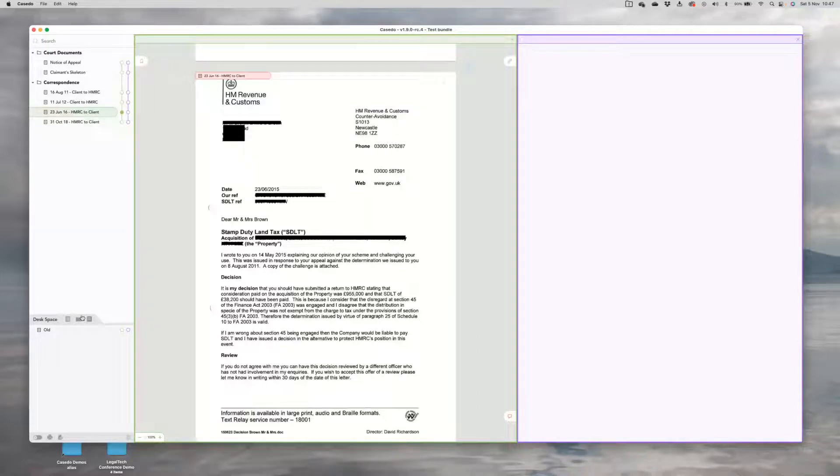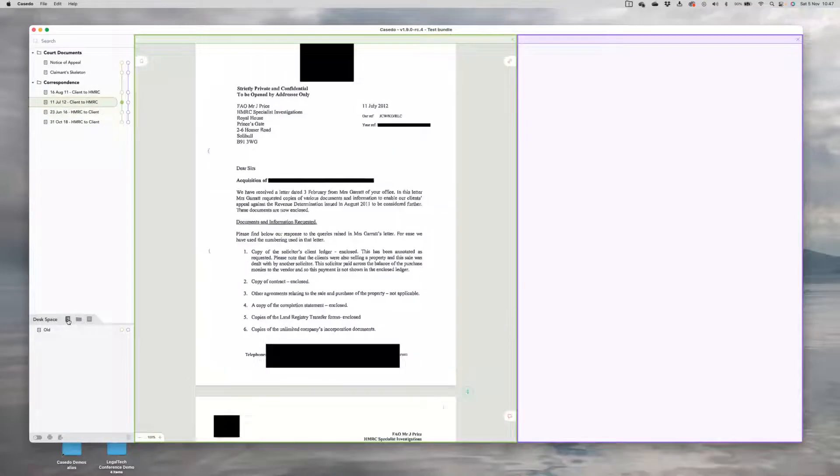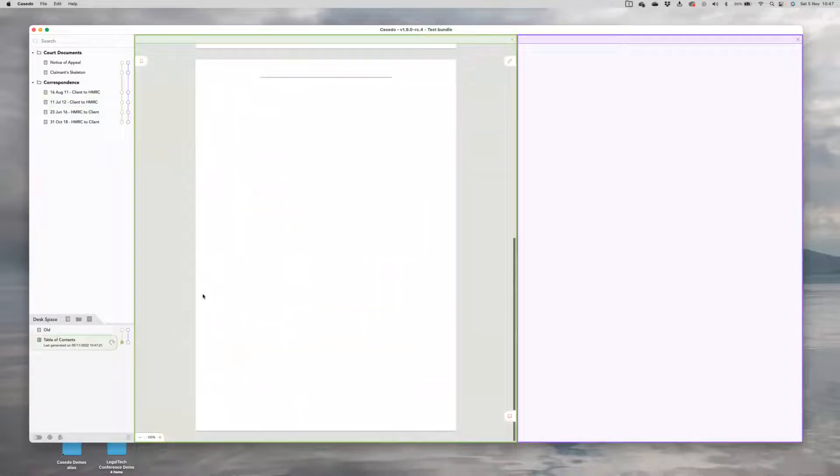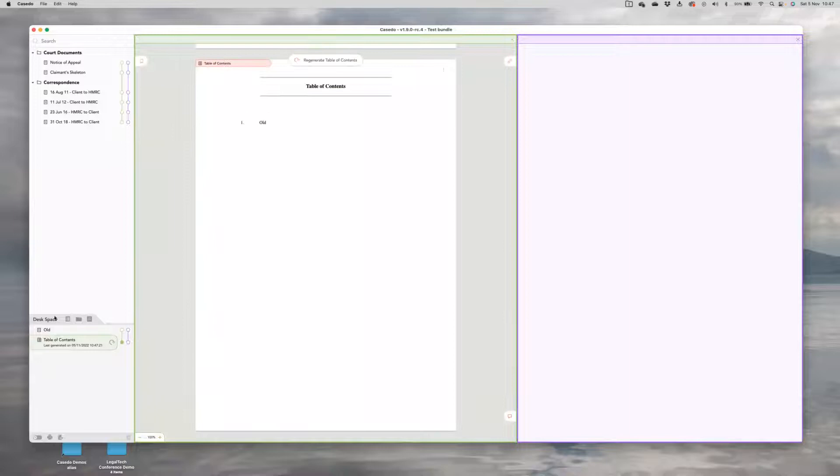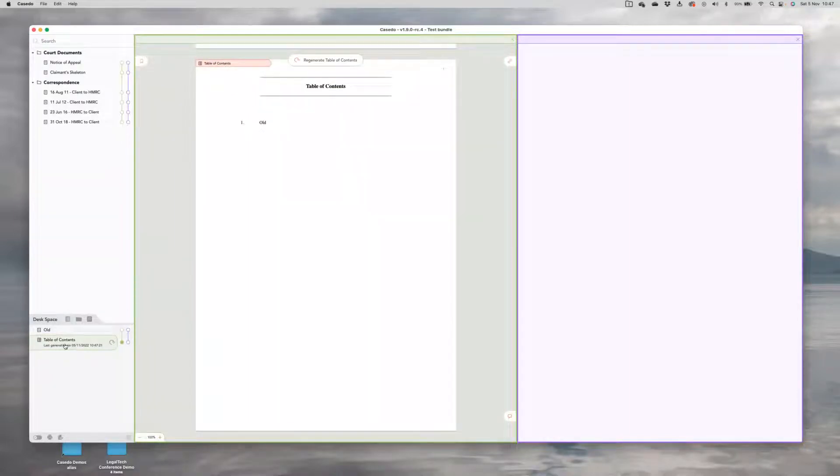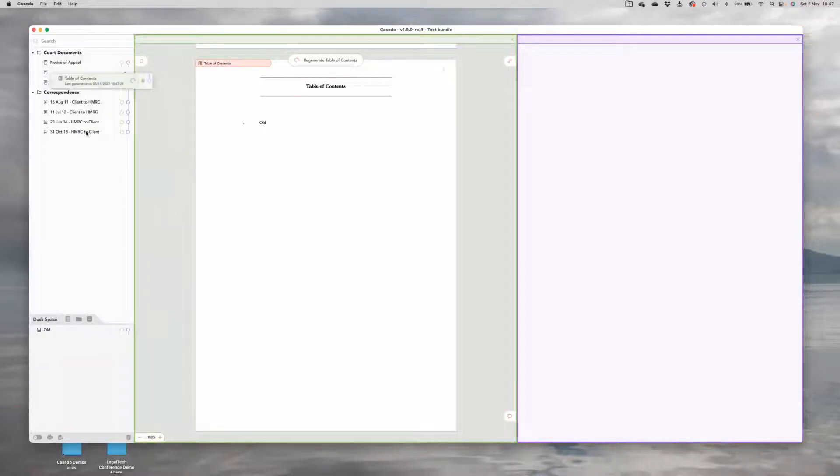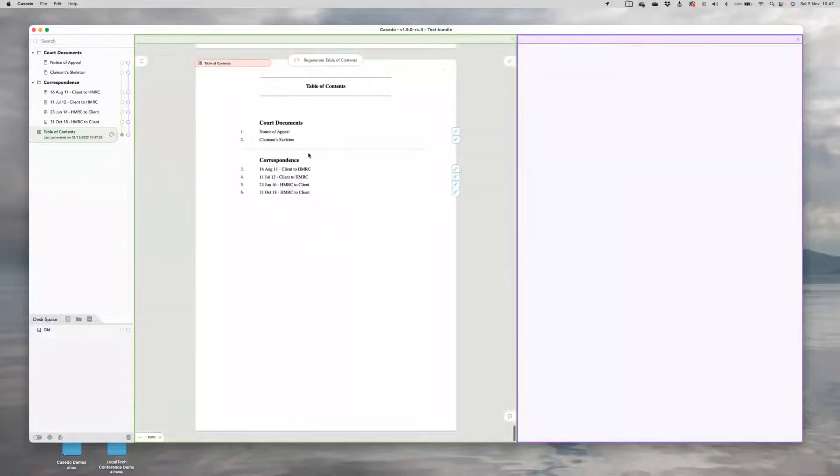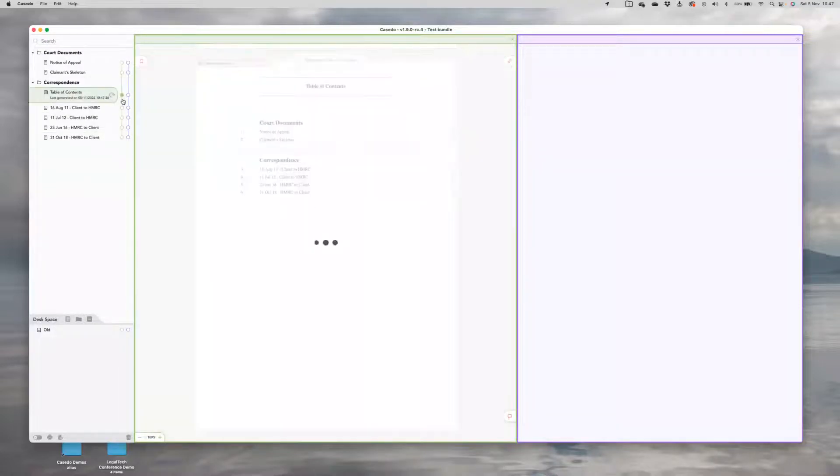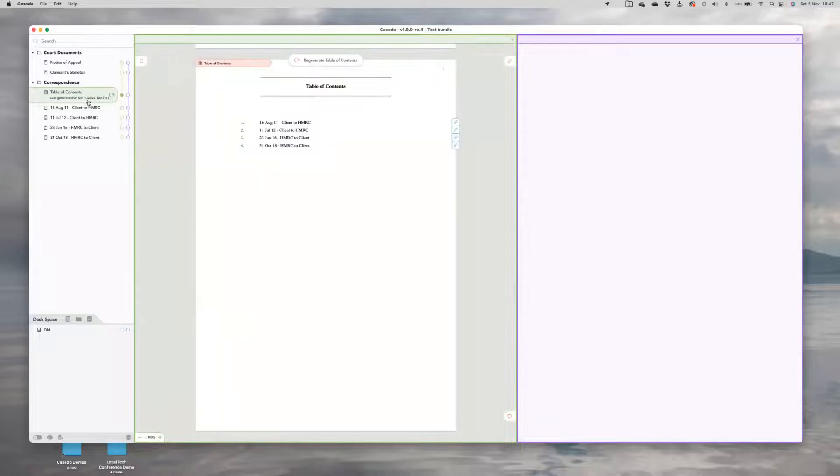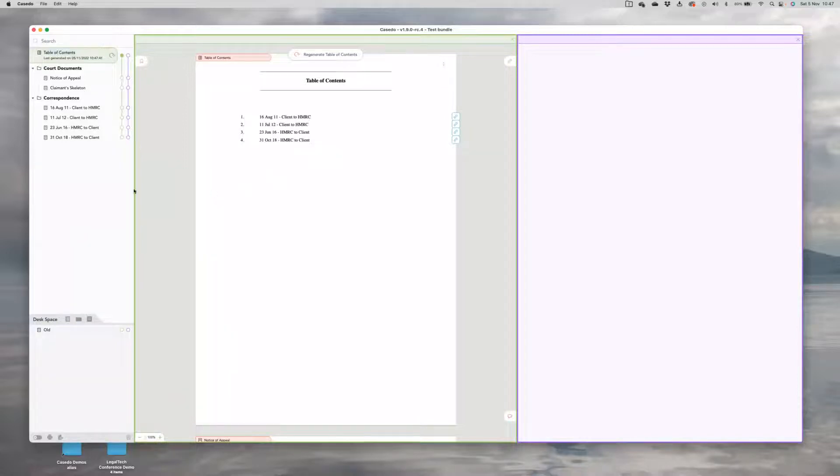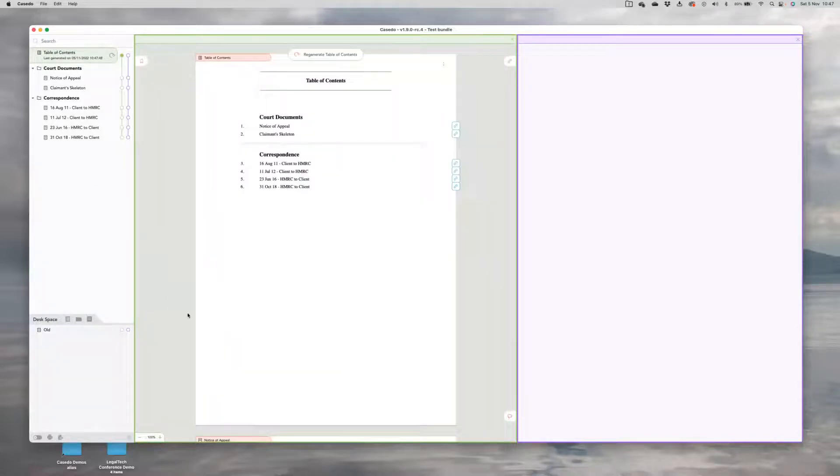Let's now add a table of contents just to get started. That's this button here. And that adds a table of contents to the desk space. And you'll see if you look at it, it only shows this old file in the desk space. That's because the table of contents respond to where you put them. If I put it up here in the main bundle and regenerated, it would give me my whole bundle. If I put it into a correspondence folder and regenerated, it would just give me my correspondence. But in this case, I'm going to want to put that at the top and regenerate it. There we go.